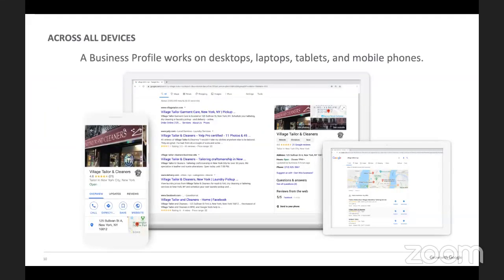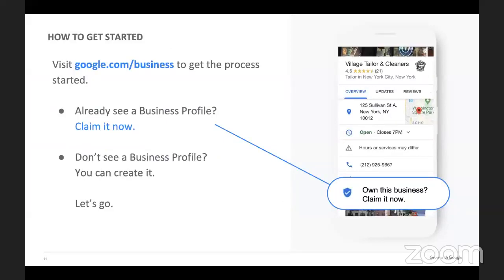Across all devices — phone, desktop, iPad — Google Maps shows a range of details to help searchers find the information they need about your business. To get started, you can type in google.com/business. When you see the business profile, you can click 'Claim It Now.' And if you don't see it, you can create it.